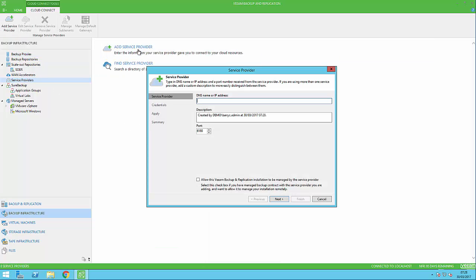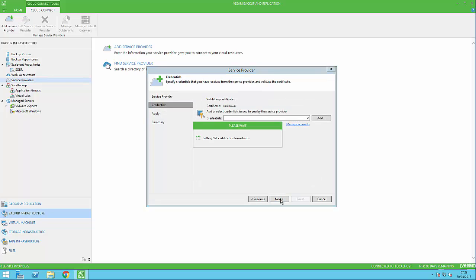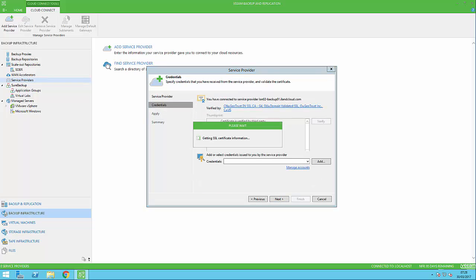Click add service provider. We then need to fill in the details that you will have been given from your service provider, starting with the DNS name of the Cloud Connect repository you're connecting to. Once completed, click next.